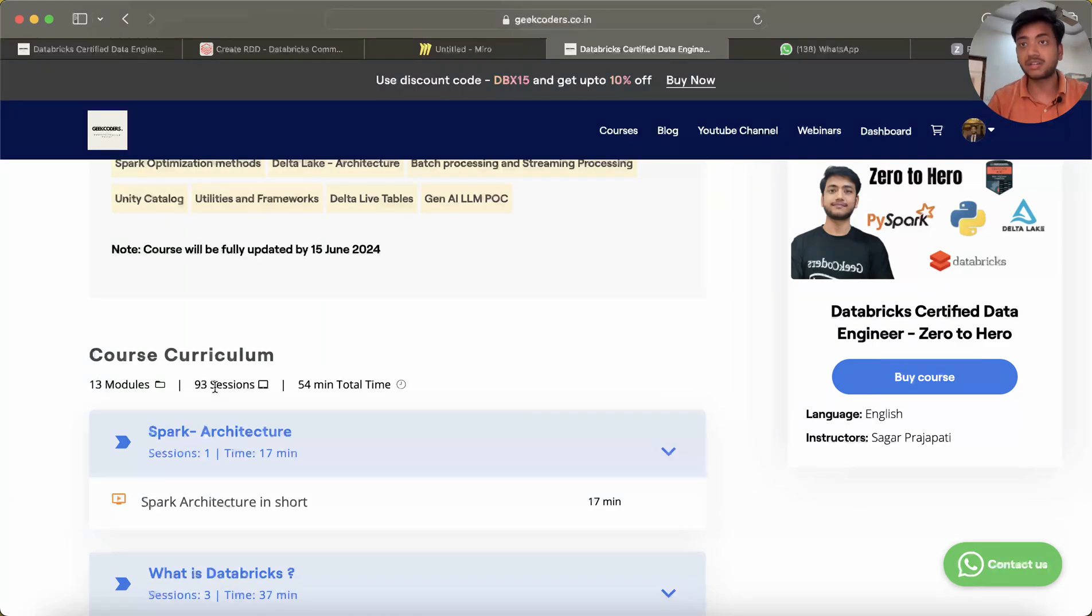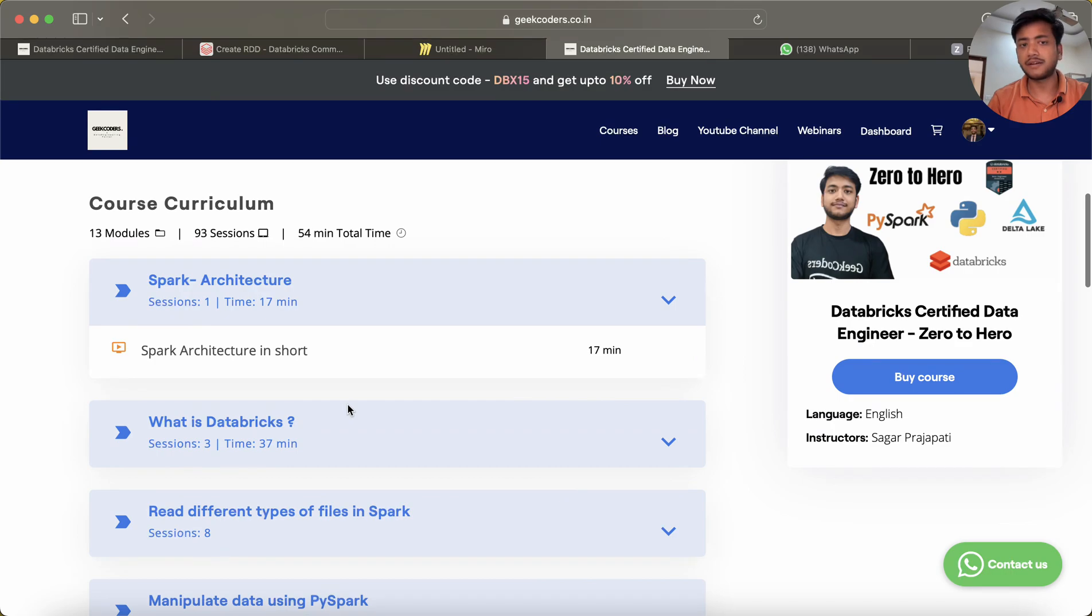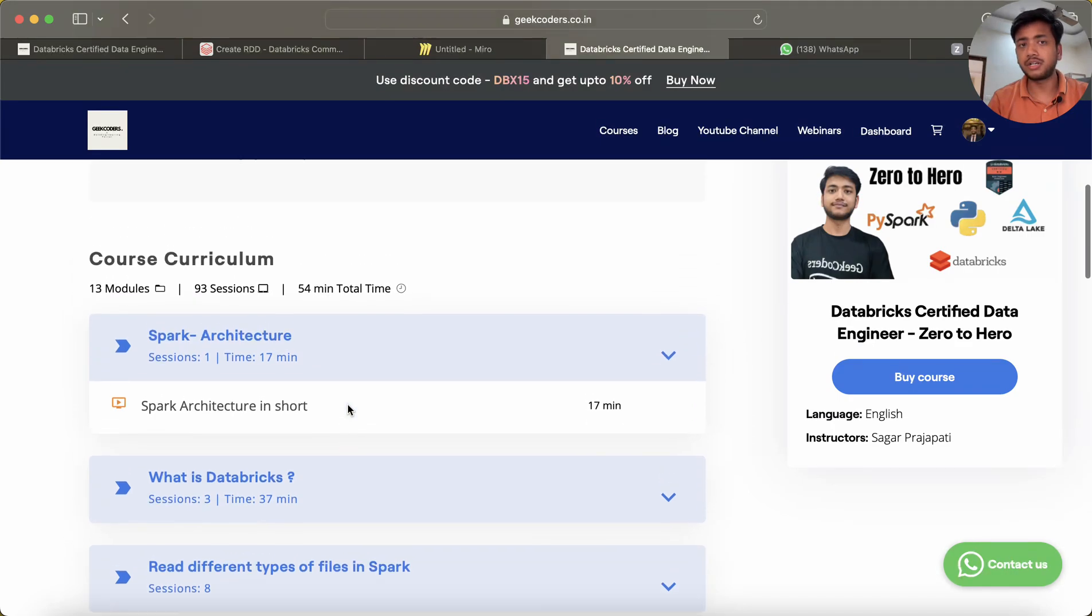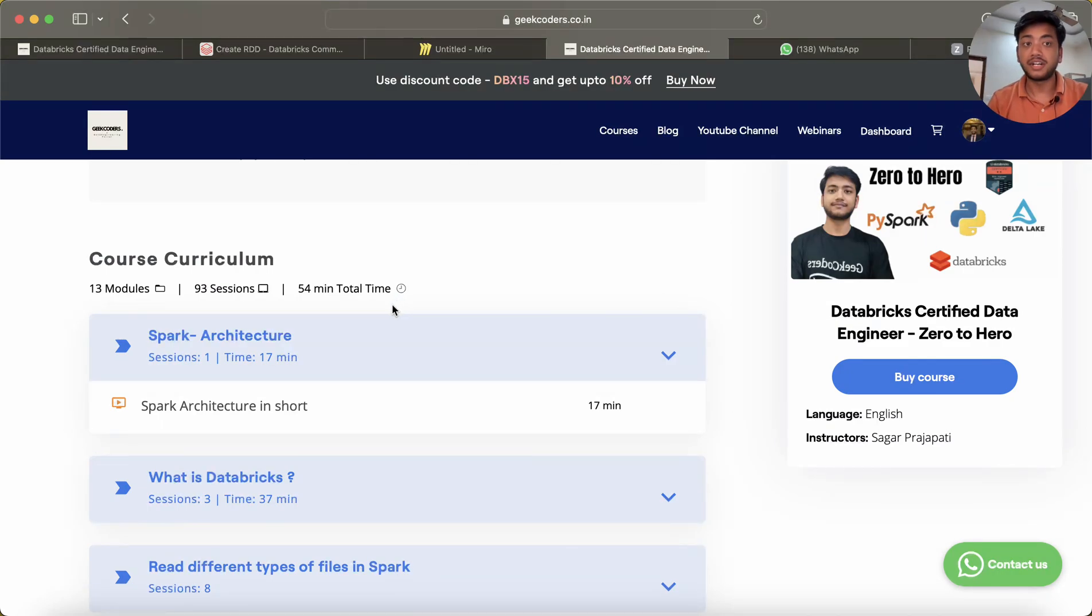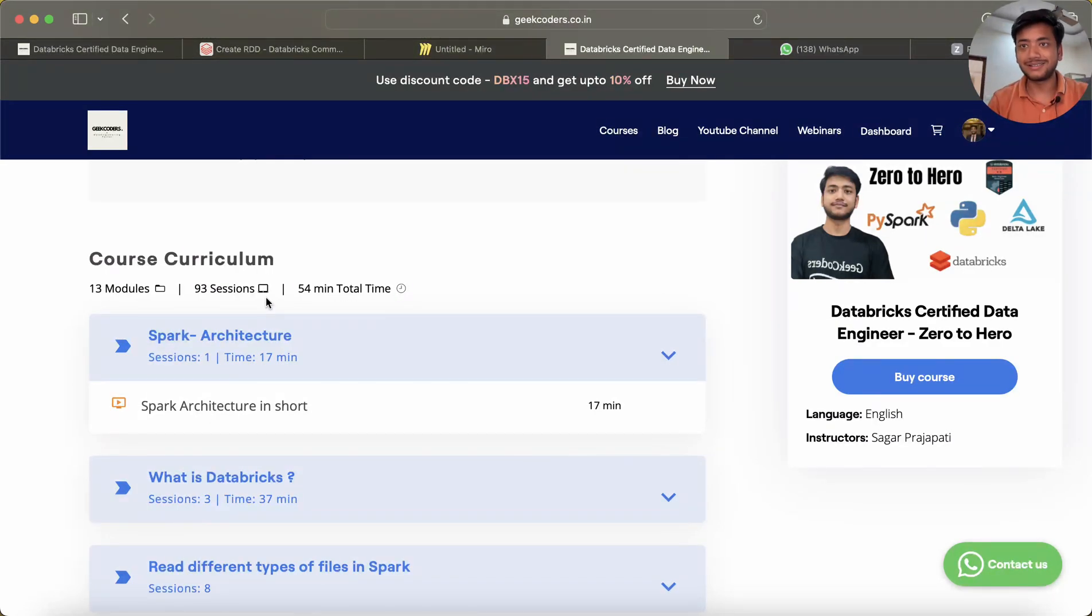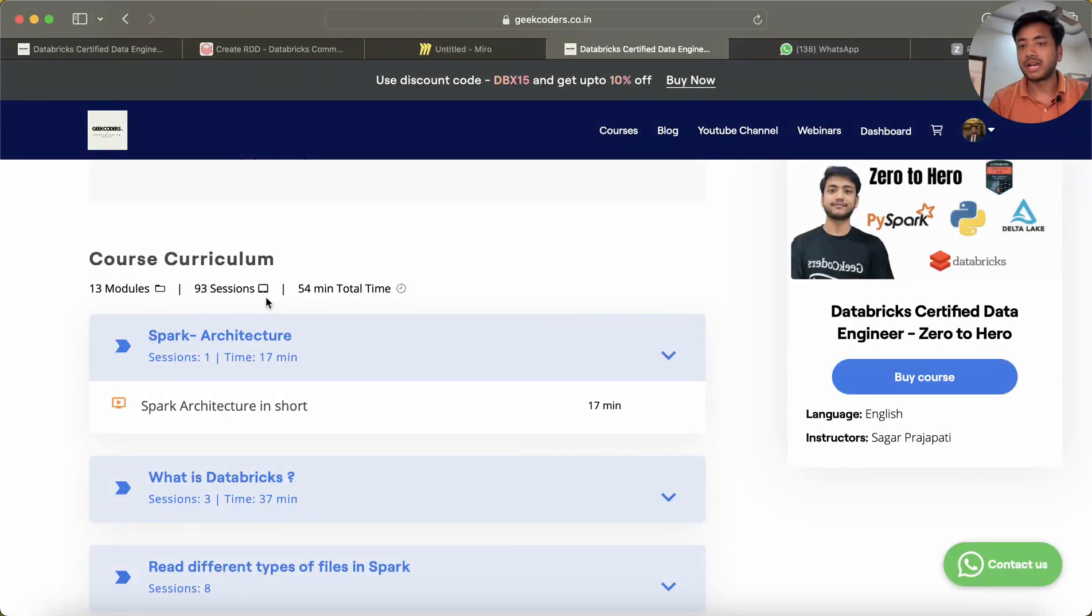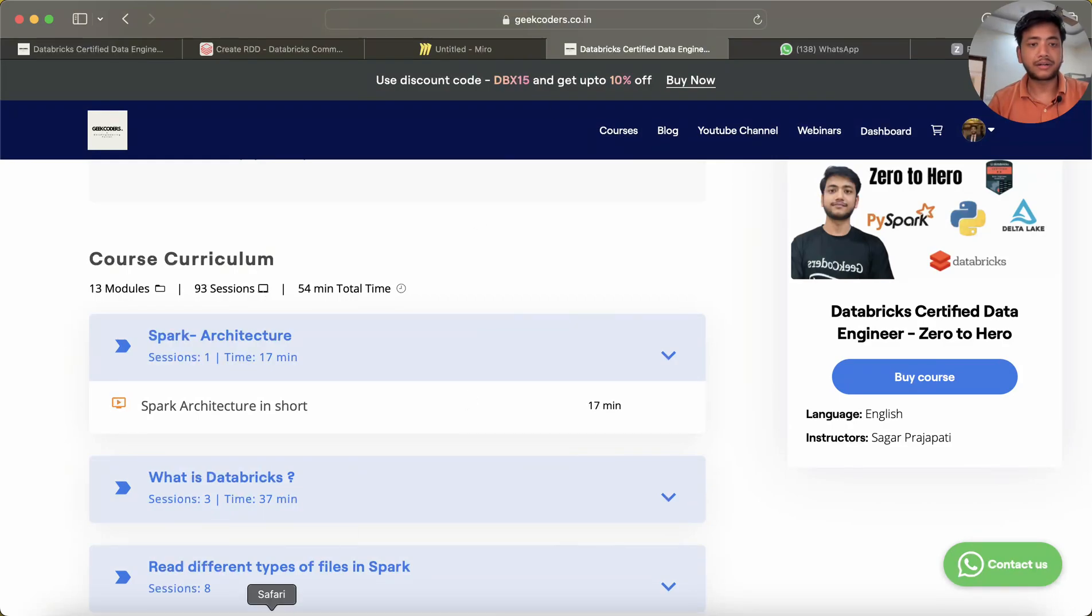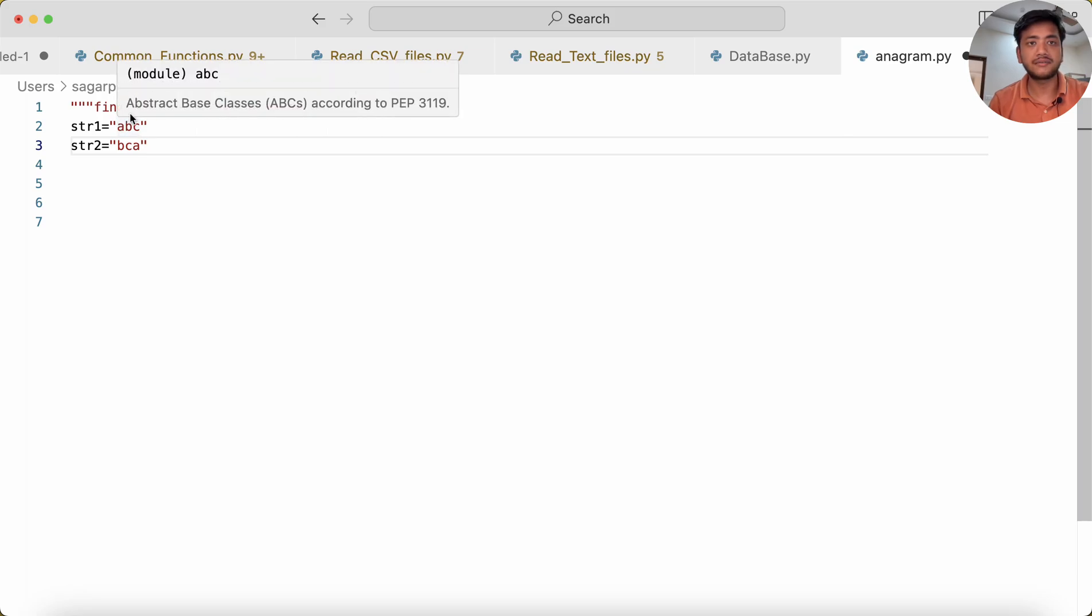You can see total 93 or close to 100 sessions will be covered. Till now I've uploaded three videos totaling 54 minutes. When I upload all 90 videos, it's gonna be around 20-30 hours of content, maybe more. Now let's go back to the question.